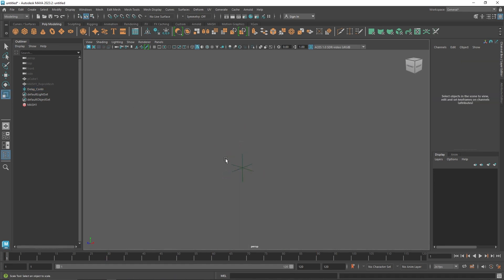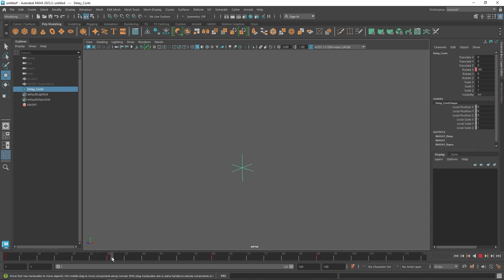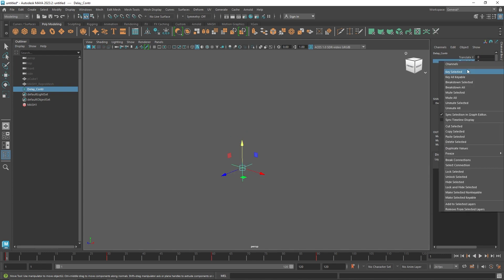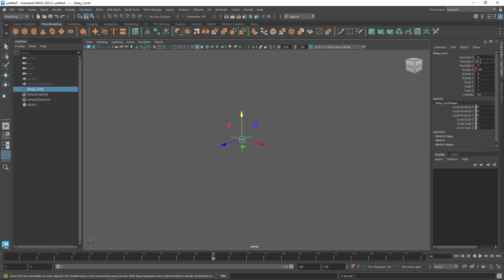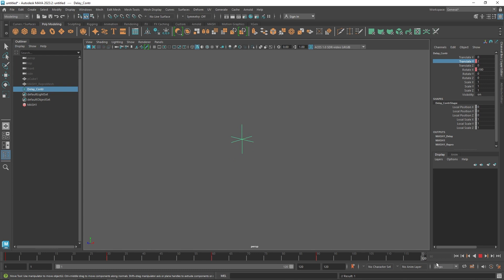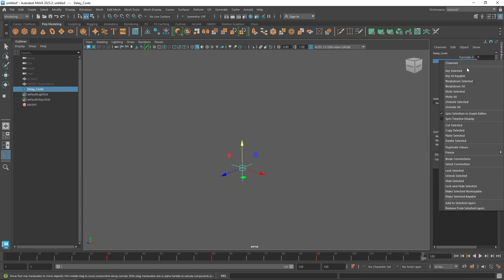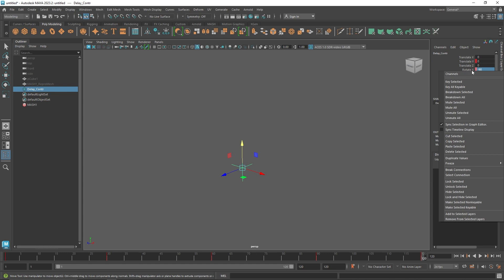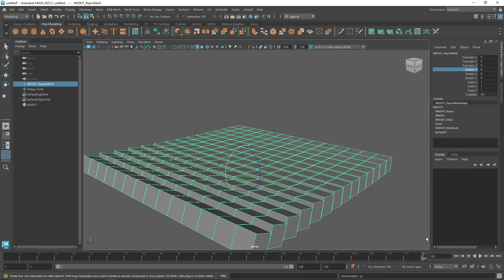Let's make this even more interesting. I'll hit H to hide the MASH again and also add translation on the Y-axis. At frame 0 — key selected. At frame 30 — 2 units, key selected. At frame 60 — back to 0, key selected. At frame 90 — 2 units, key selected. At frame 120 — back to 0. I'll also add a bit of rotation reversal at the last frame — negative 90 to reverse it back a little.